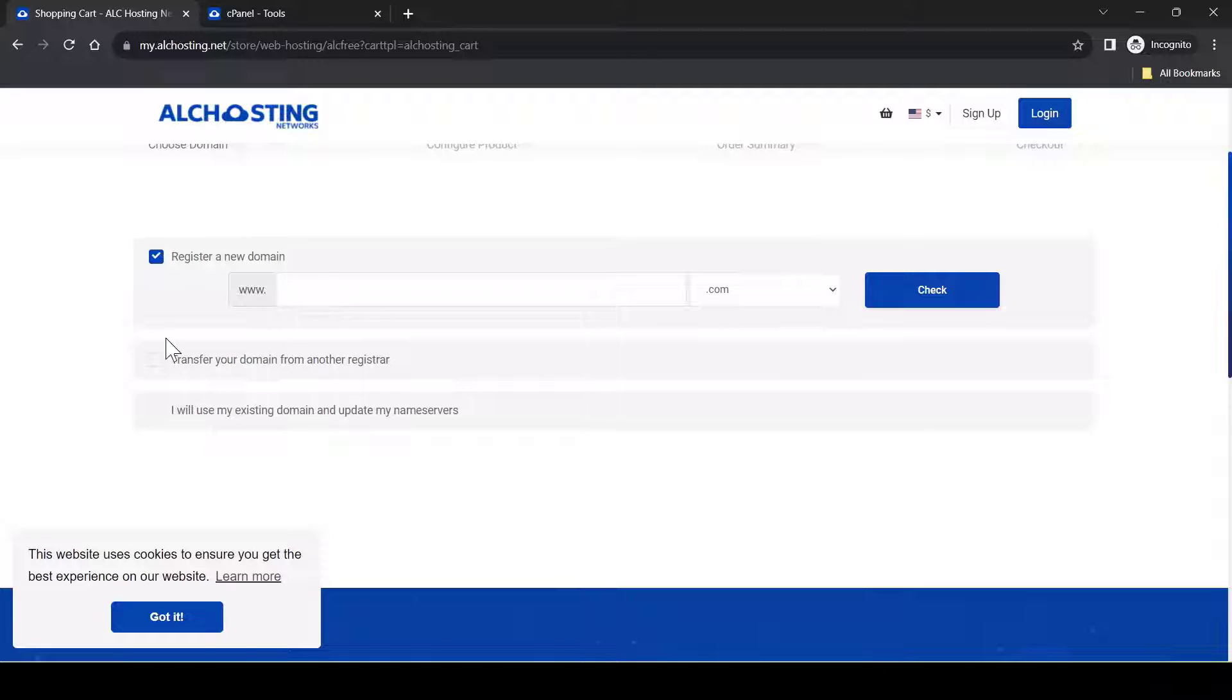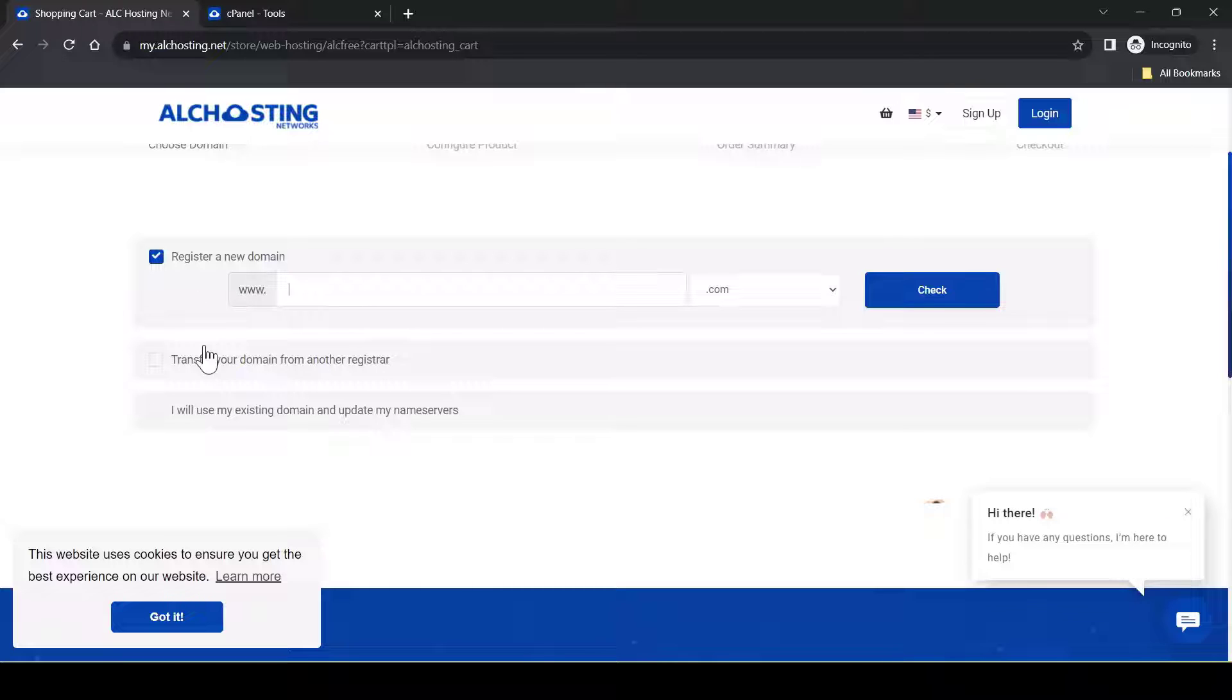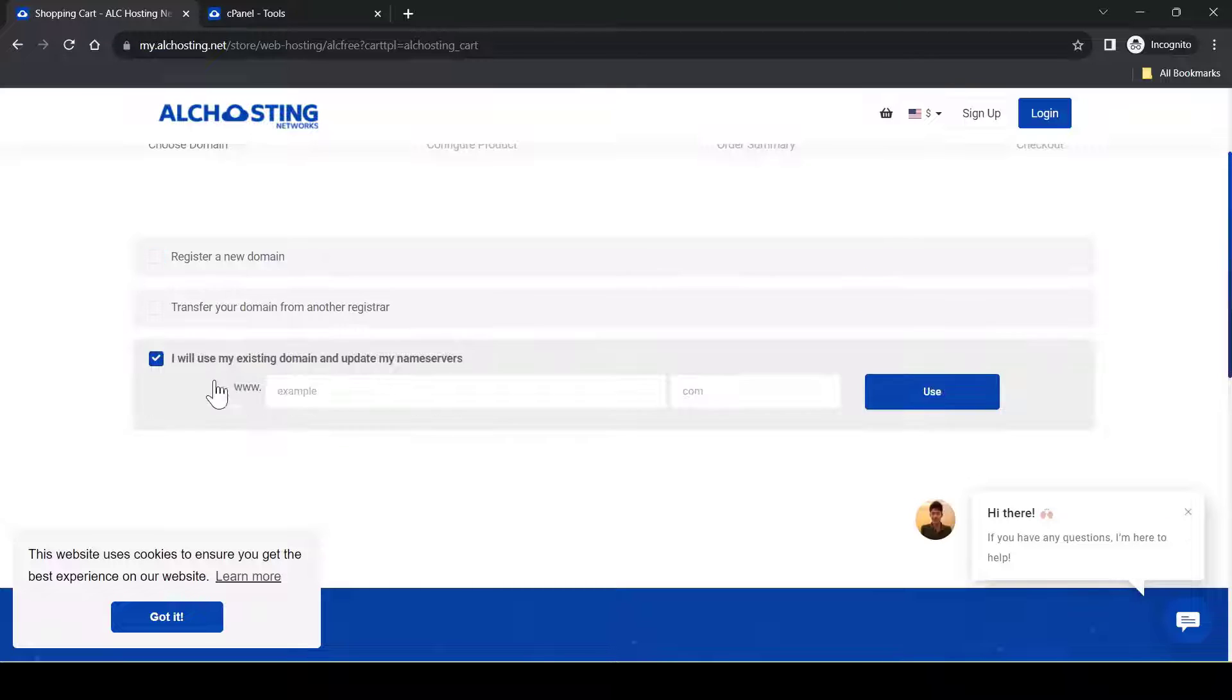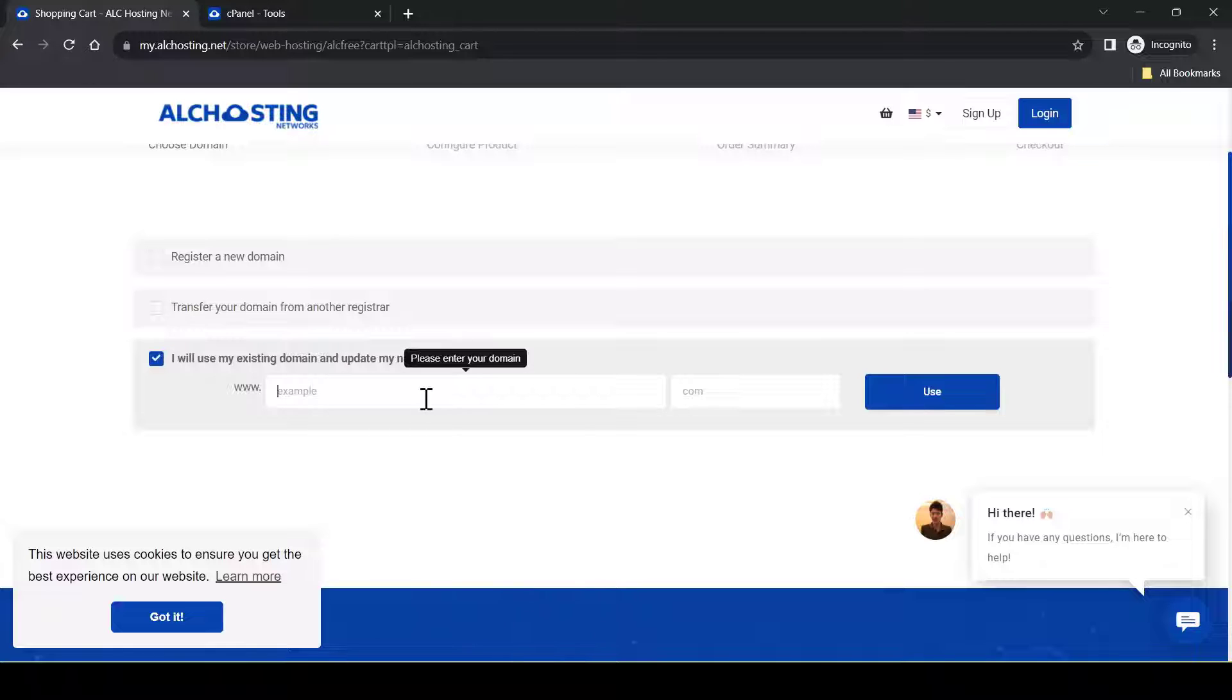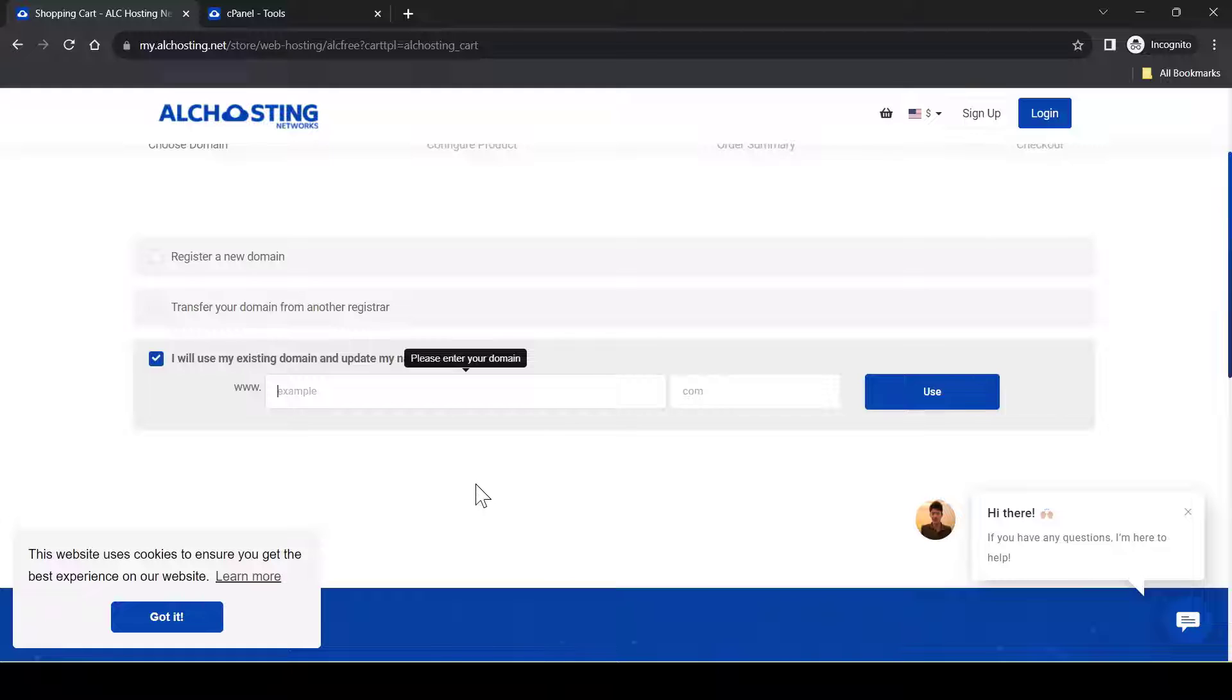From here you can see three options. You can either get a new domain or use your existing domain. For this example, I will use my existing domain.